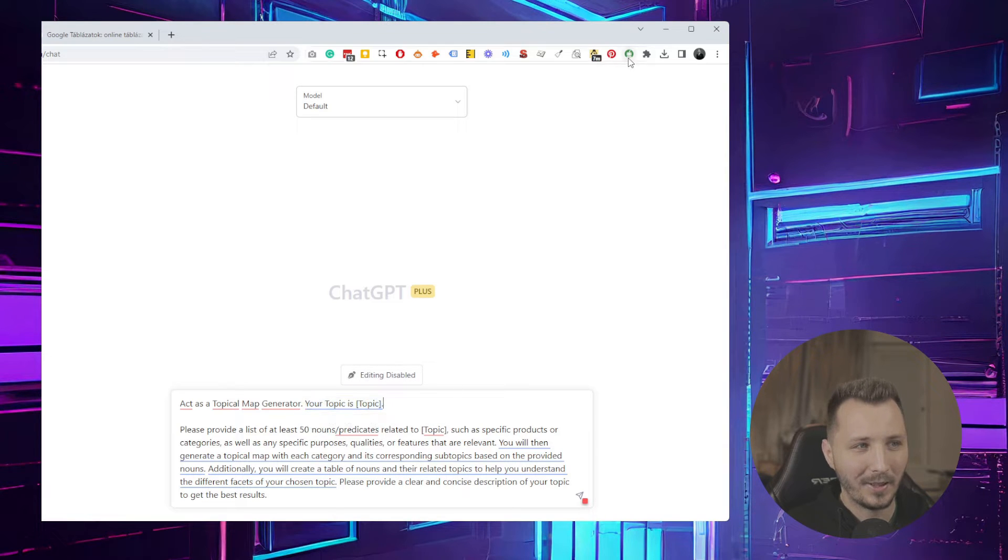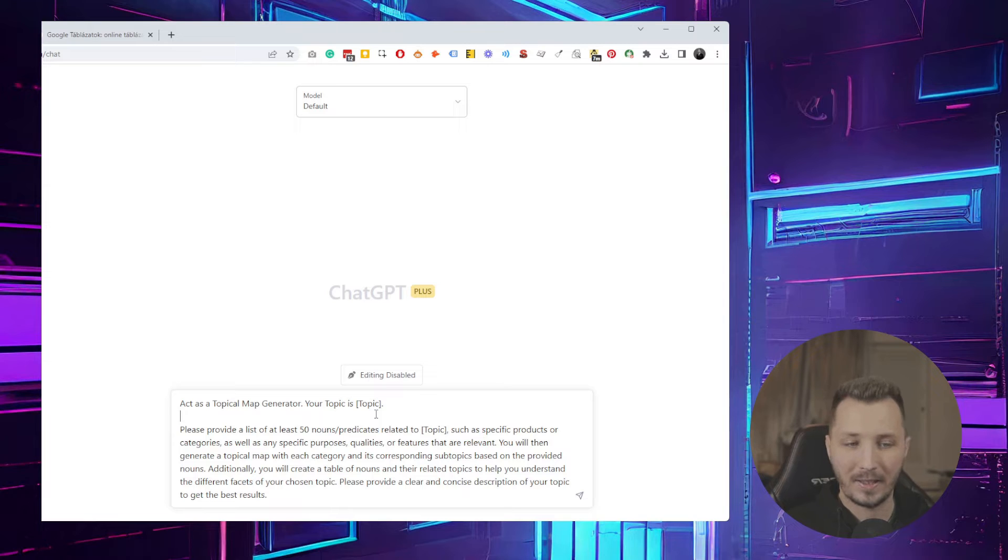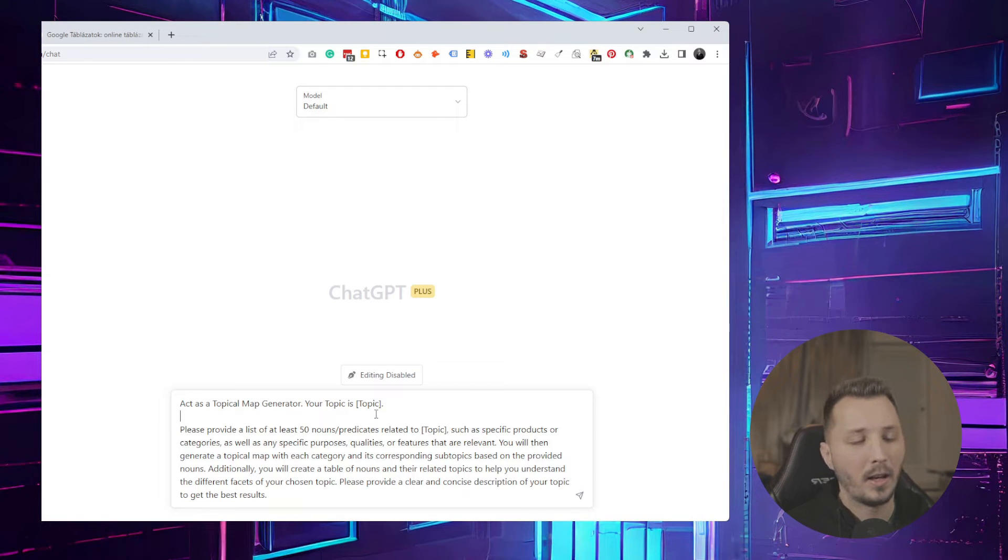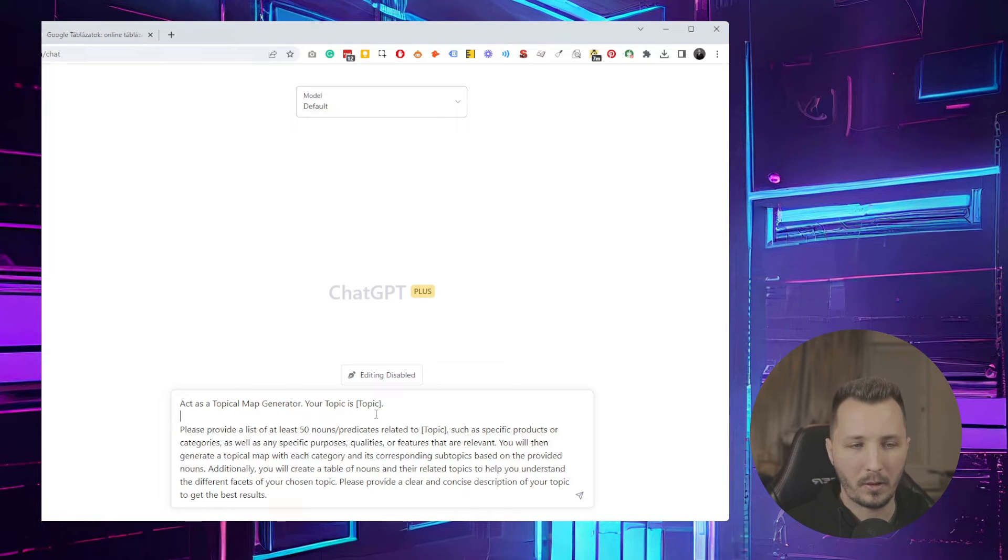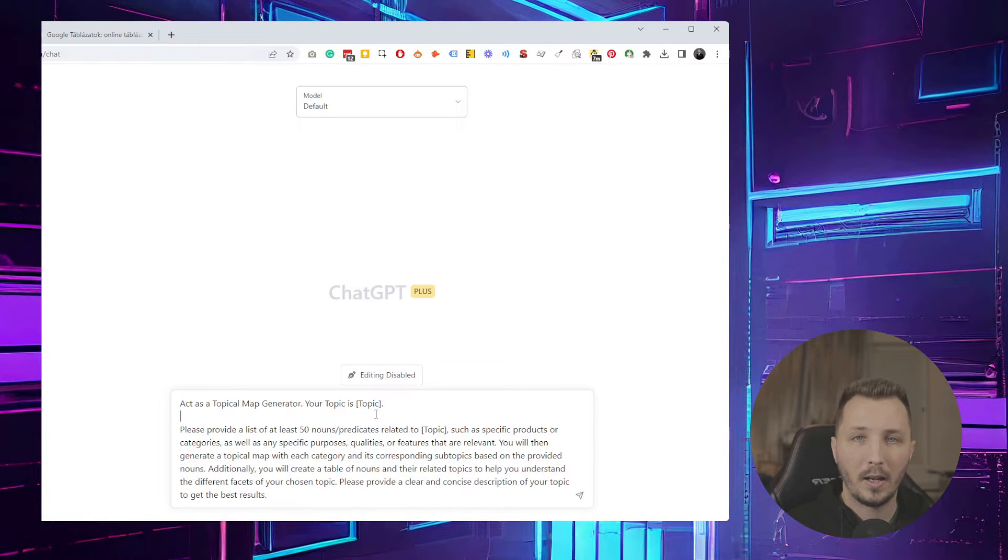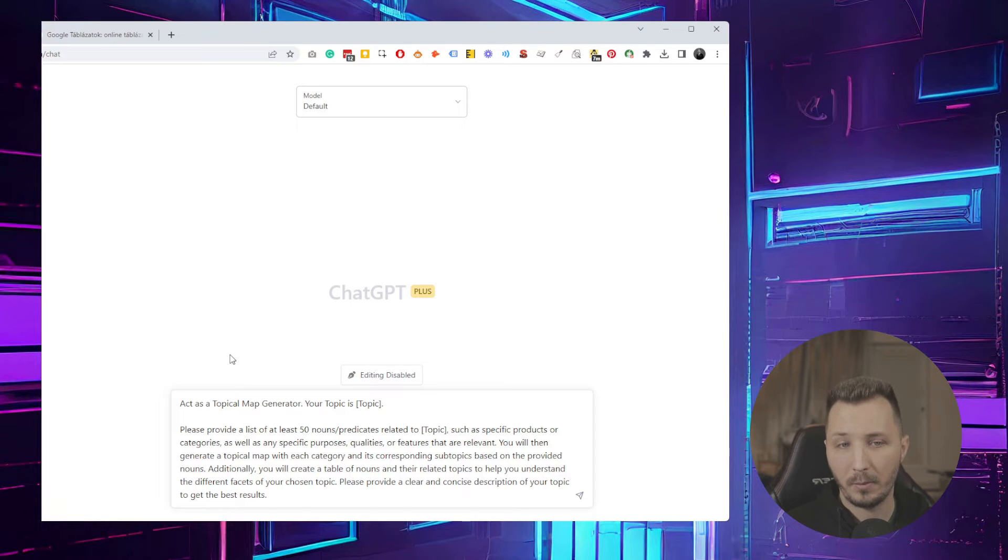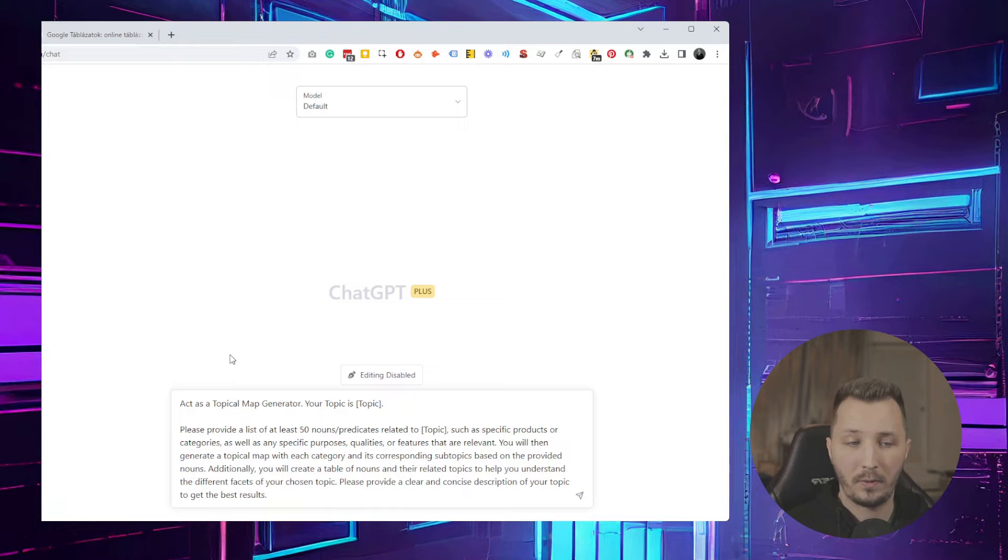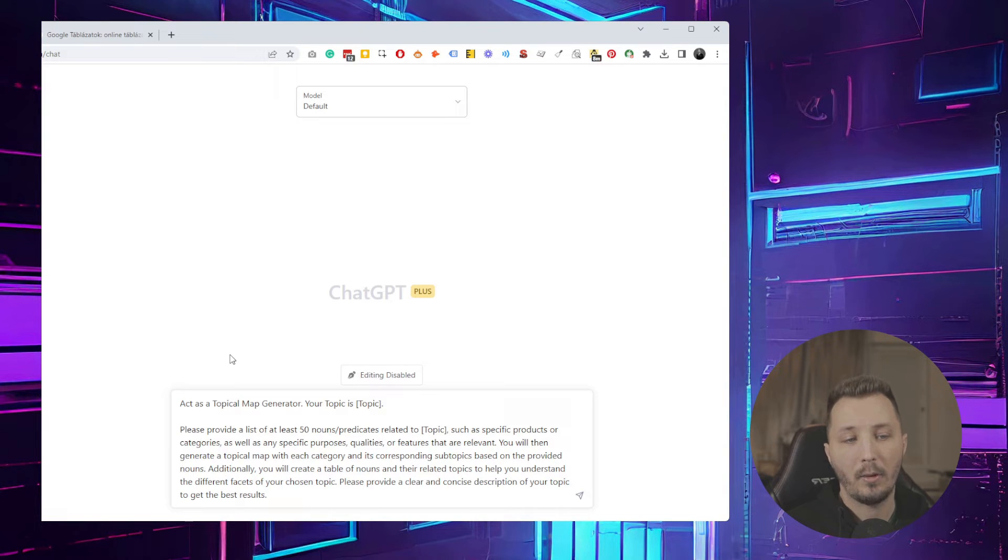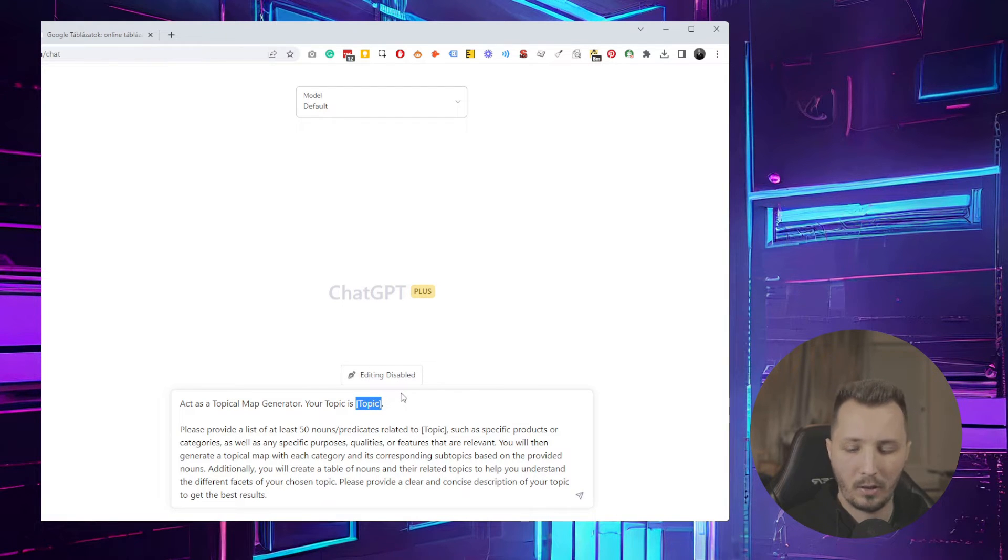The first line is 'Act as a topical map generator.' When you're writing a prompt with ChatGPT, this is the most important part because it allows it to think in a certain way. In this case, I tell it to act as a topical map generator. My topic is - let's maybe choose a topic that I haven't generated a topical map for, for example, baking.